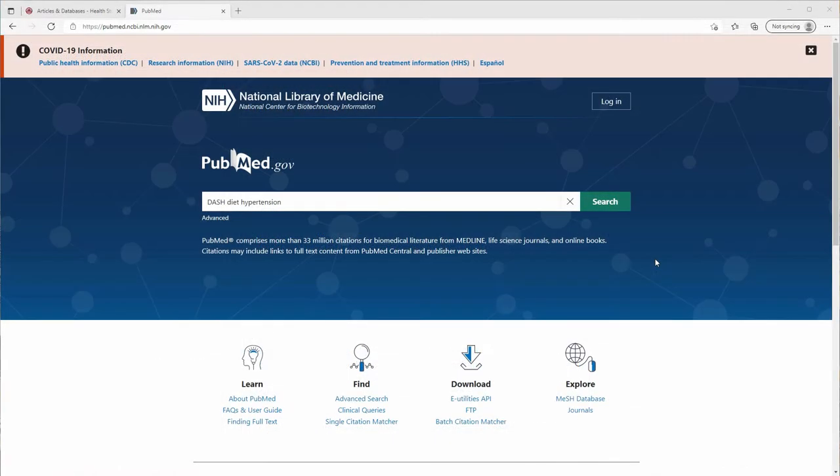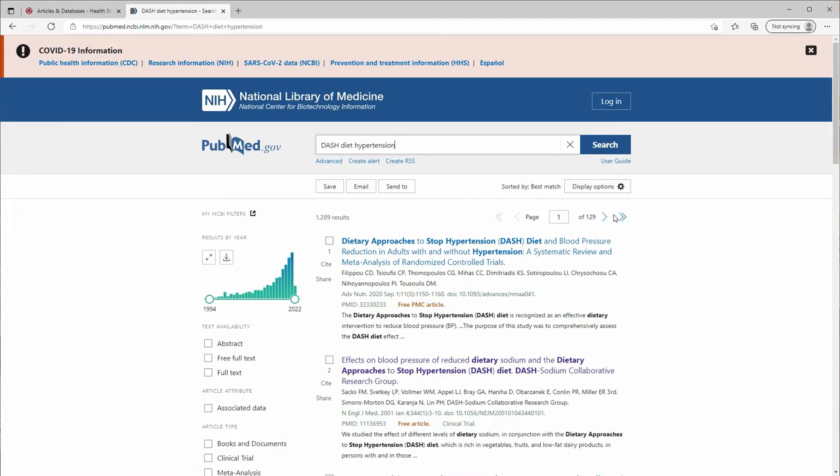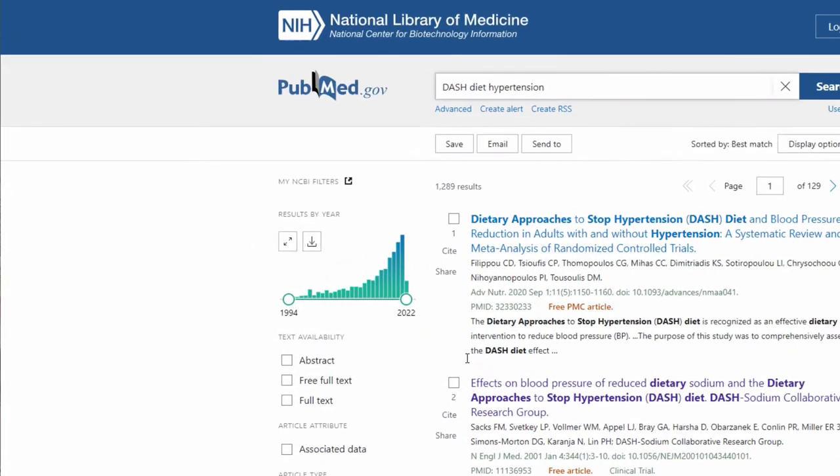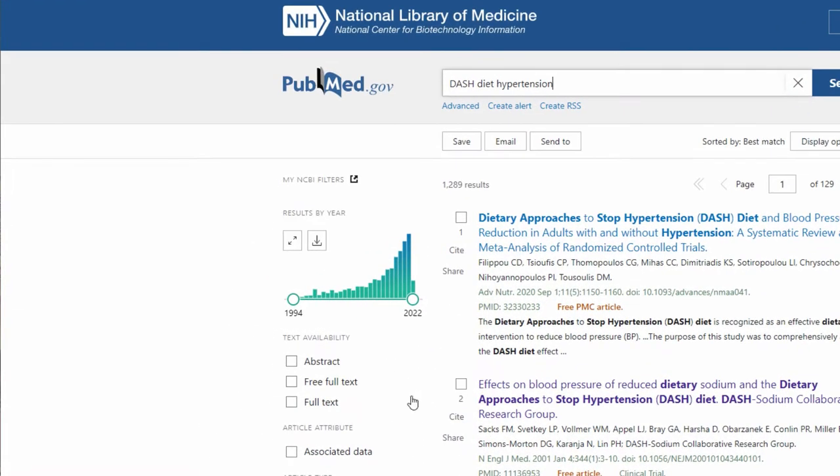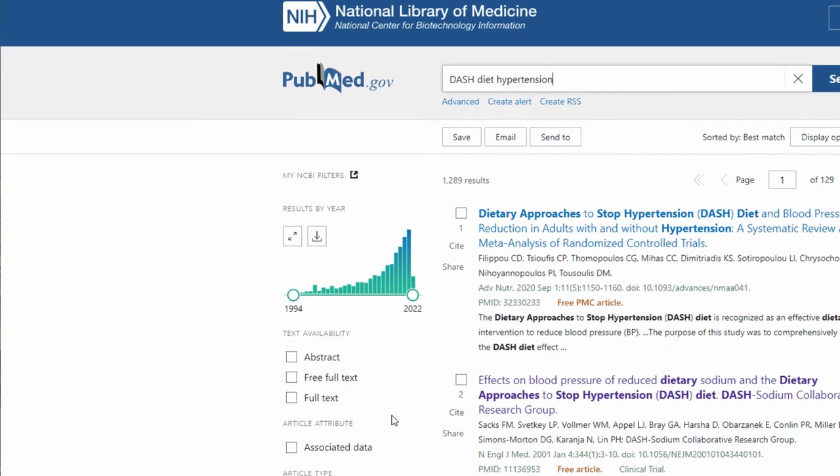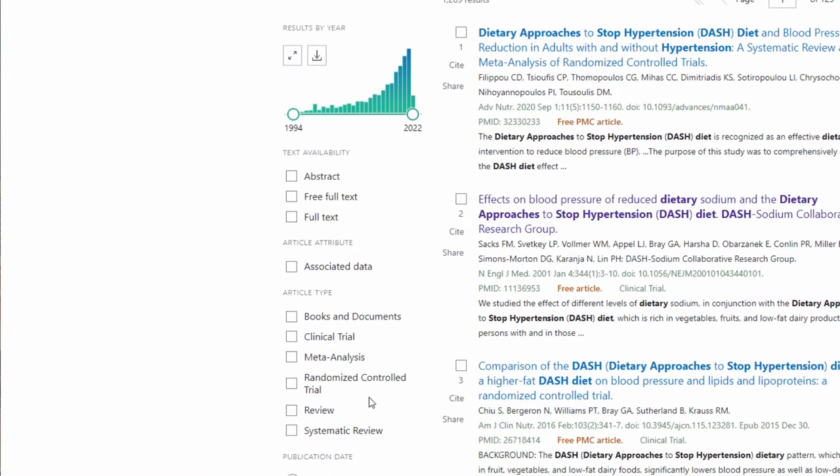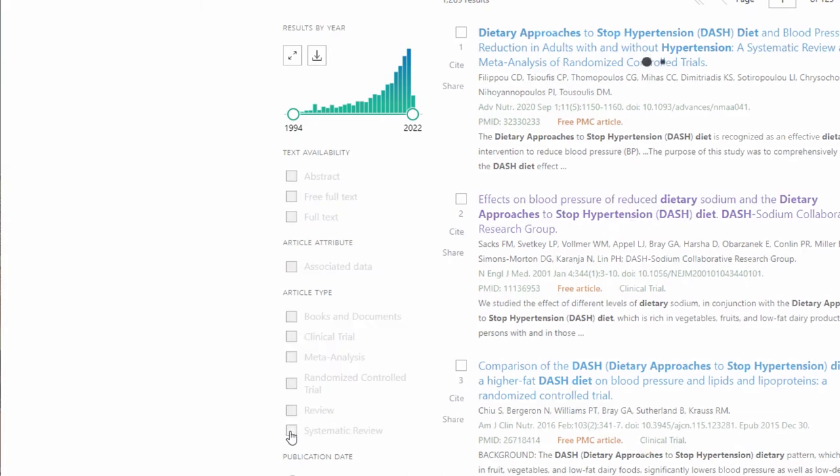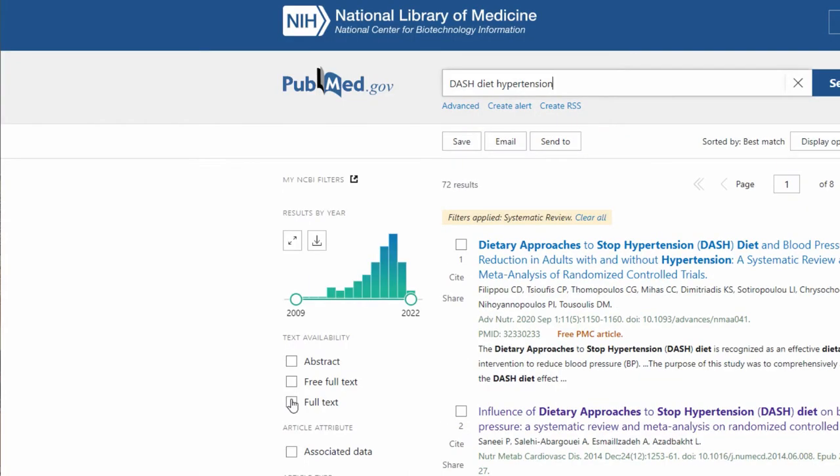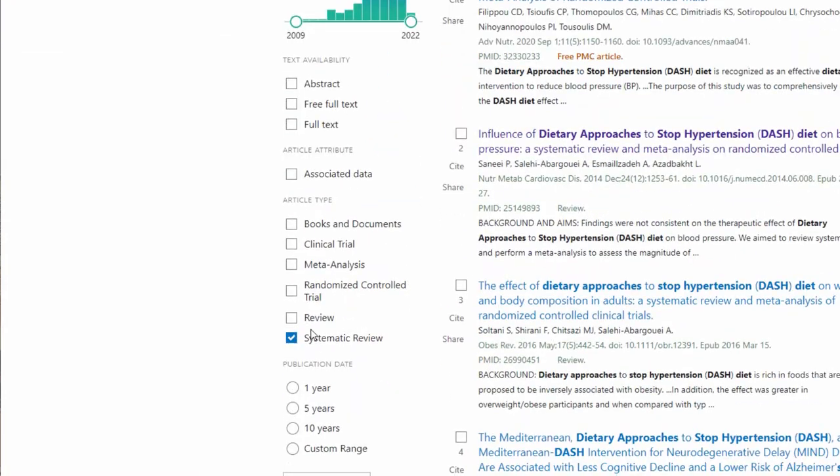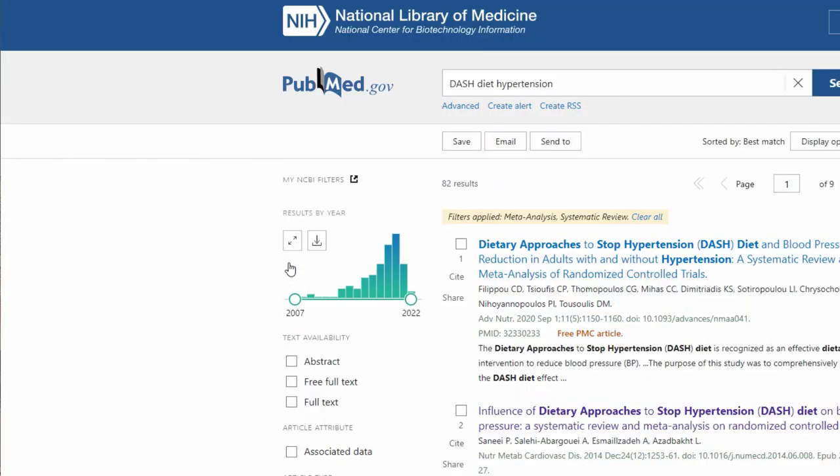On PubMed, you can run a search and then use the search filters on the left-hand side of the screen. You might choose systematic review and/or meta-analysis. This will filter out other article types.